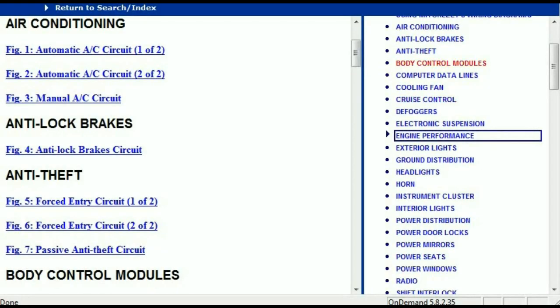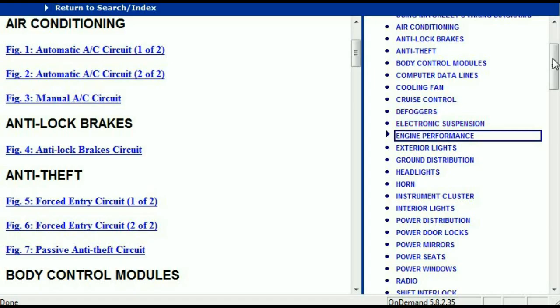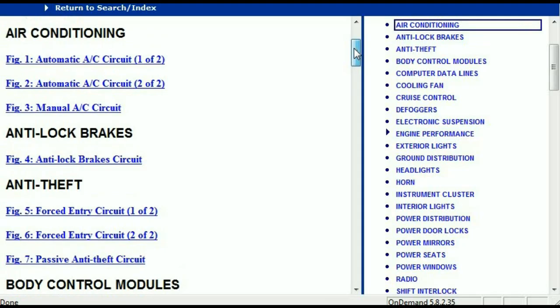Once the document is in your hands, it's going to look like this. It has different chapters, and those chapters are different units within the vehicle which have got electrical circuits. For example, the air conditioner is a chapter on its own with circuit diagrams for the automatic and the manual. Then we've got anti-lock brakes, anti-theft, body control modules, computer data lines, cooling fans, cruise control, defoggers, electronic suspension, and so forth — all your electrical and wiring diagrams.